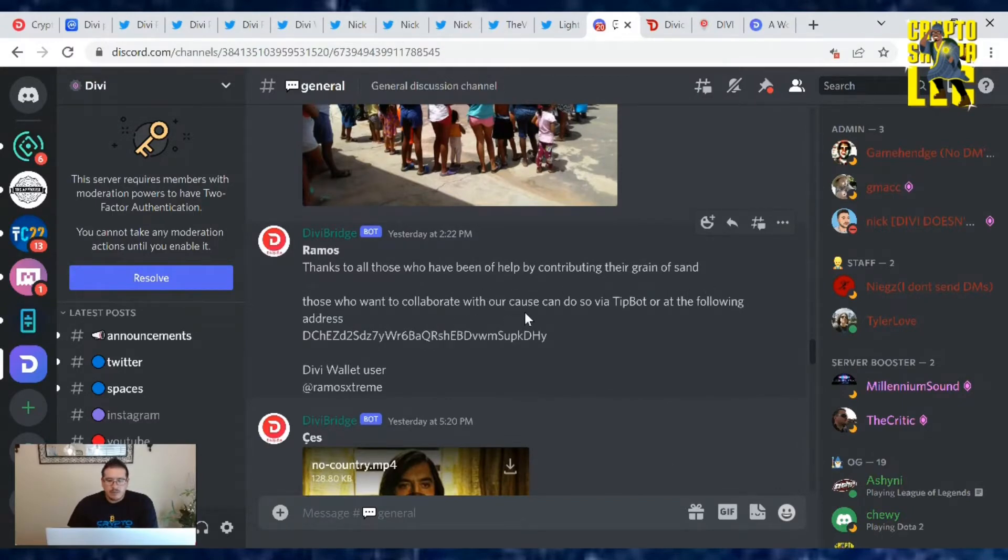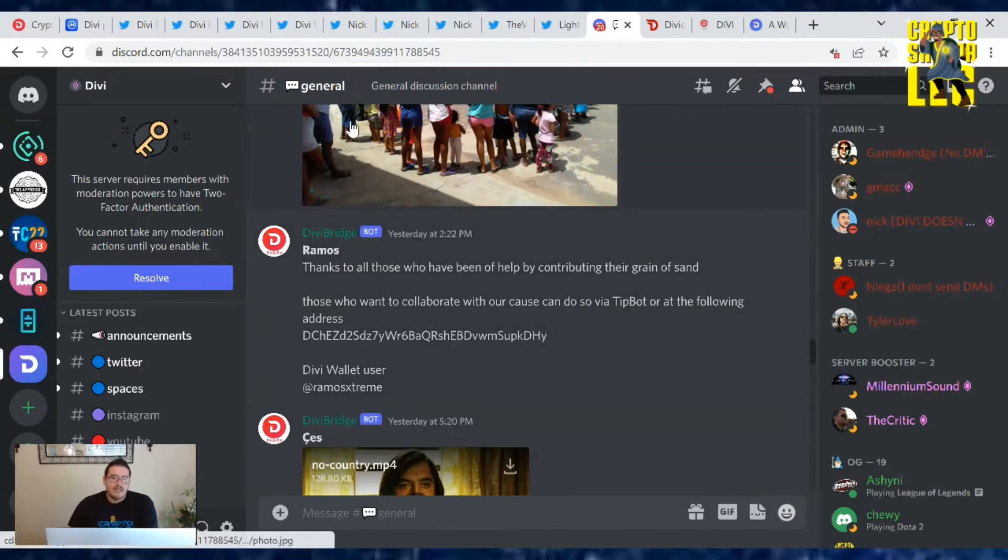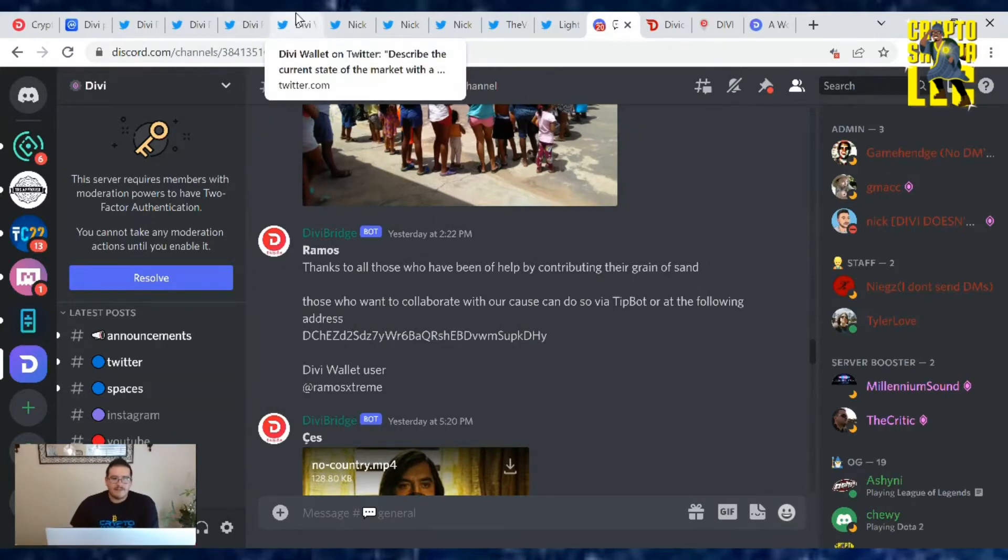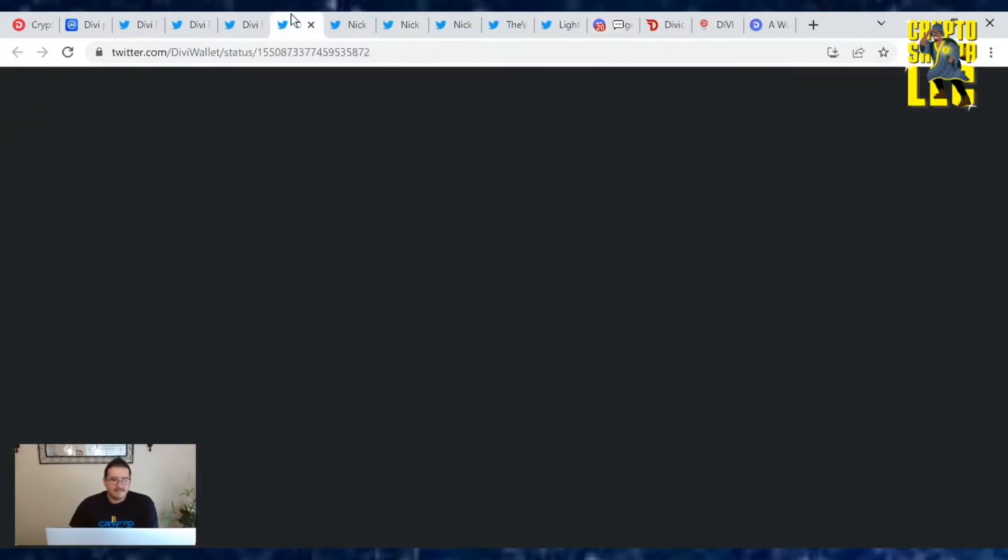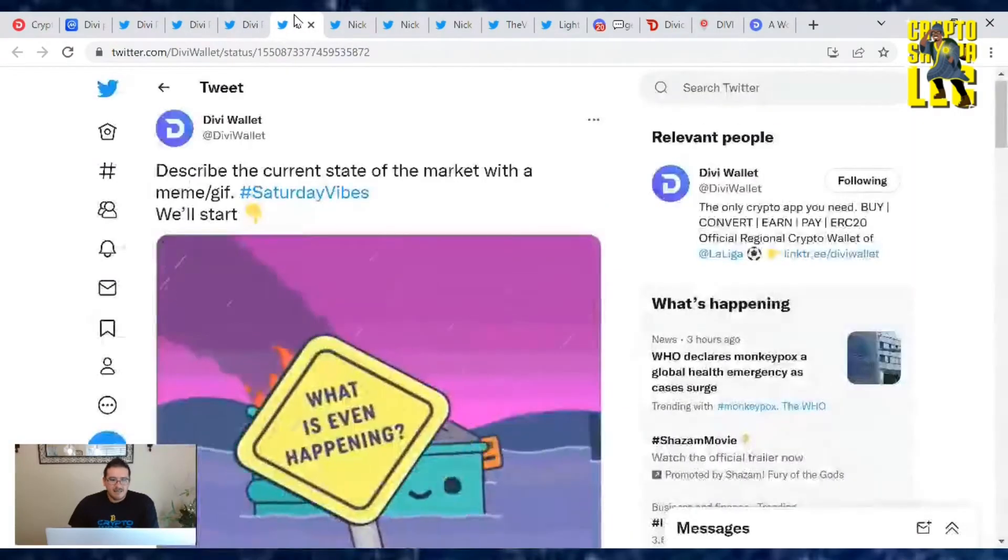He said thanks to all those who have been helping and contributing their grain of sand. Those who want to collaborate with our cause can do so via tipbot at the following address. The Divi wallet username would be Ramos Extreme. So keep up the good work you're doing, brother. I love hearing and seeing news every time you do something.